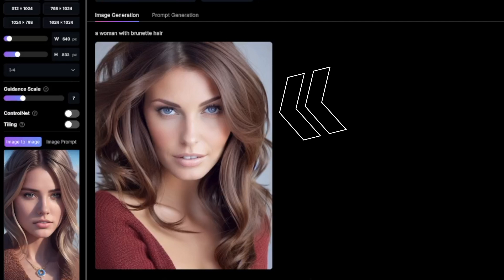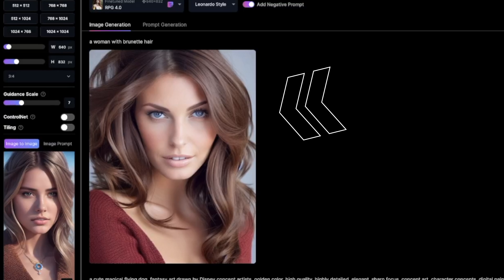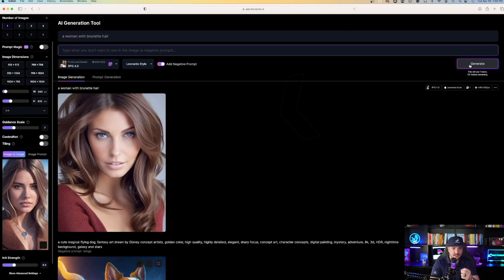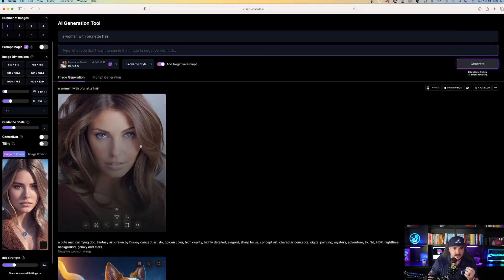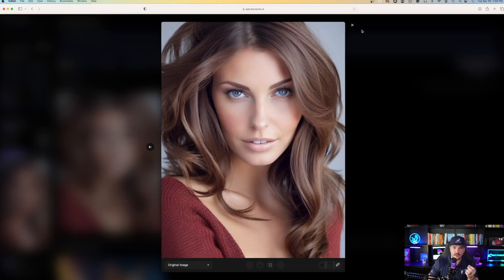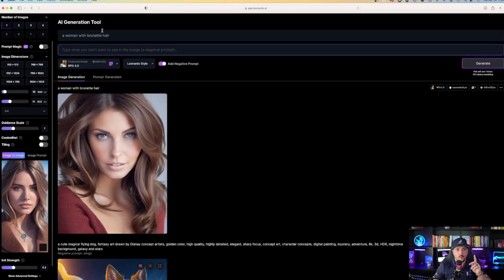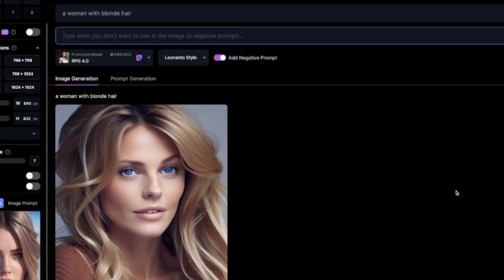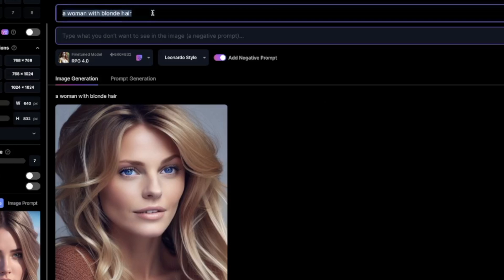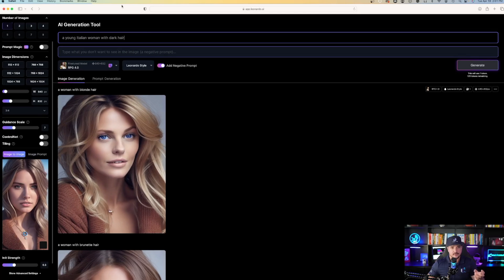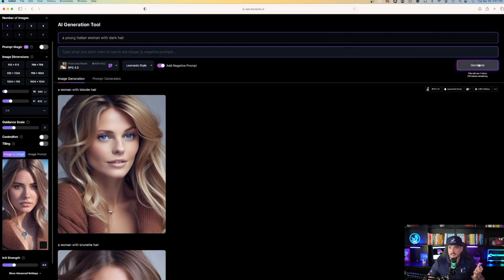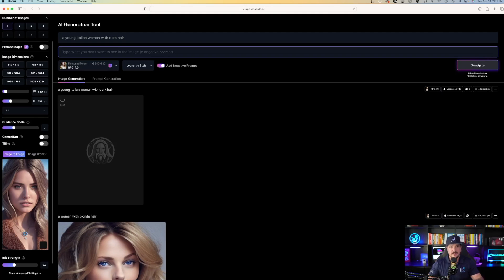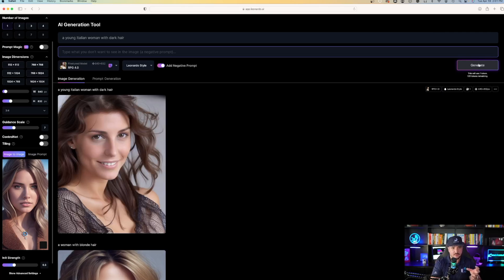It's using my uploaded image as a base. Now it generated this image — on the left the original woman has light brown or dirty blonde hair, and the new generated woman has darker brunette hair with a different look. What if I put 'a woman with blonde hair'? She pops up. Let's try 'a young Italian woman with dark hair' — it's still staying on the same characteristics of the photo I uploaded. A young Italian woman with dark hair — look at that.